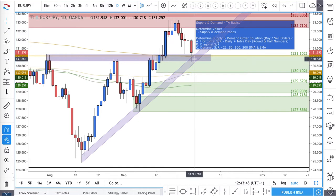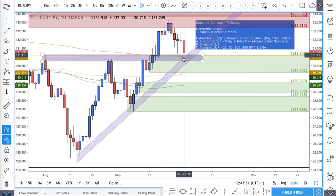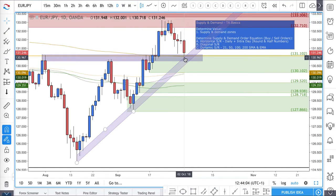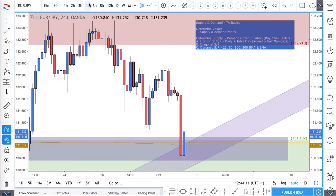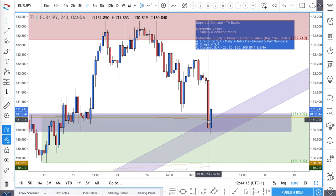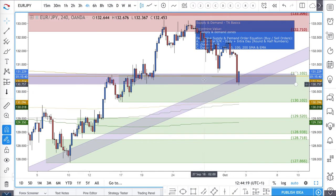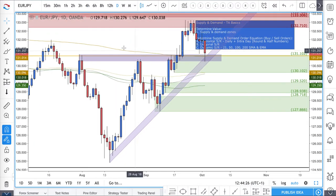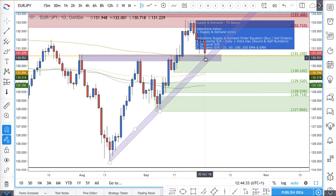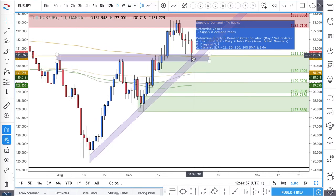At the end of the day, it comes down to probabilities — getting the probabilities on our side as to why we should have more demand in this area than supply. Prices are starting to react, and if we go down to a lower timeframe, we're starting to see prices react off of this area, as we have horizontal, diagonal, and also dynamic support — in the sense that we have this 200 moving average, either the EMA or SMA — all within this one area.